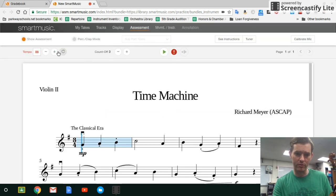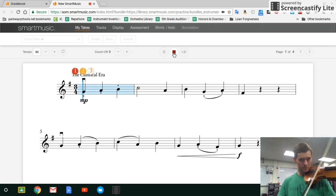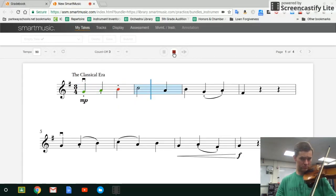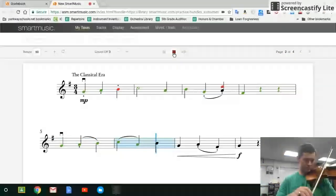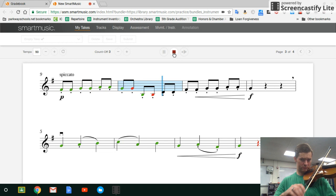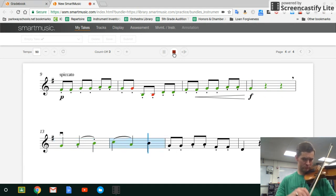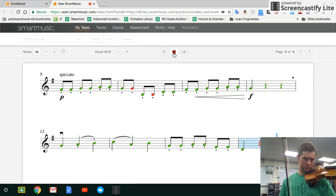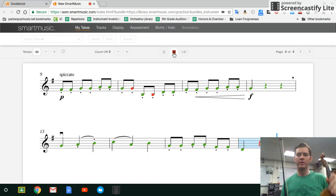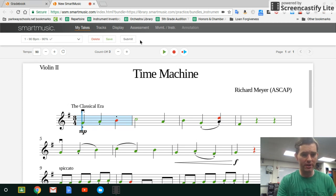I'm going to hit the record button and try a take. It's going to stop and give me my score — I got 90% on that. If I want to, I can hit Submit and I would be done with this assignment.